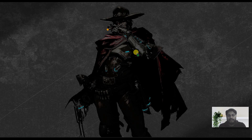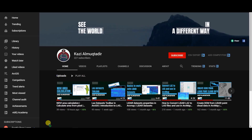Assalamu alaikum, I am Kajal Muktadir Abir and welcome to my channel. Today in this tutorial I am going to show you how to calculate land surface temperature using Landsat 8 images in ArcGIS.